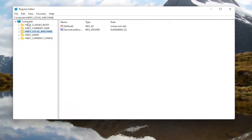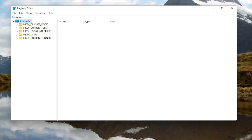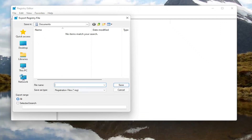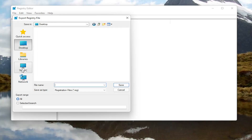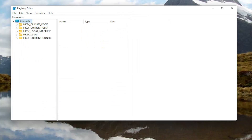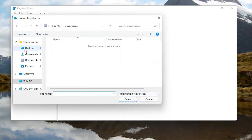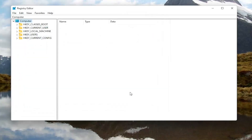Now before you proceed in the registry, I would highly suggest you create a backup of it, so if anything were to go wrong, you could easily restore it back. In order to create the backup, all you have to do is select the File tab and then Export. For the file name, I recommend naming it the date on which you're making the backup. Keep export range at All, and then save it to a convenient and easily accessible location on your computer. And if you ever need to import it back in, all you have to do is select File and then Import and navigate to the file location.